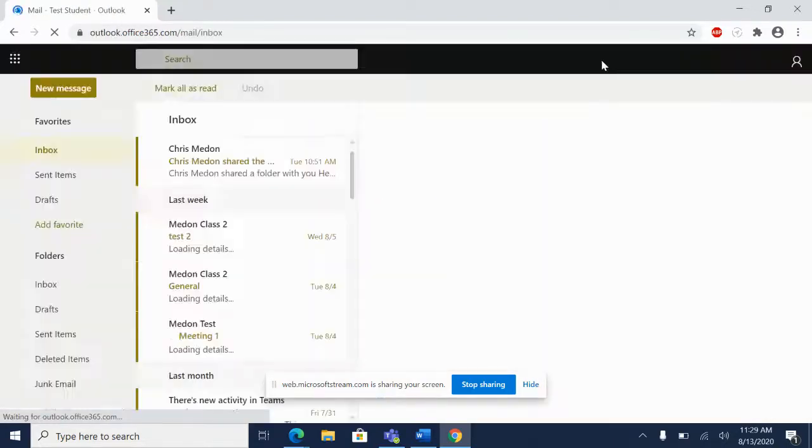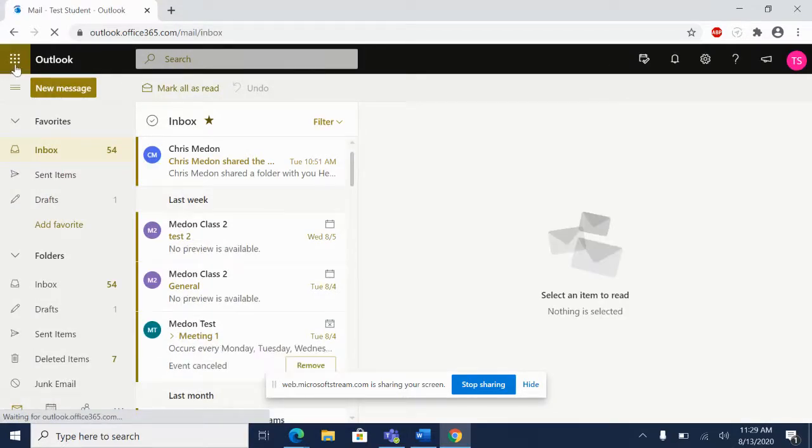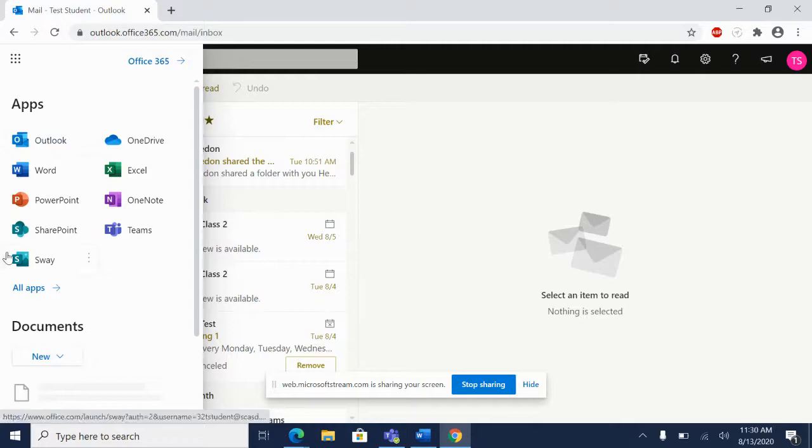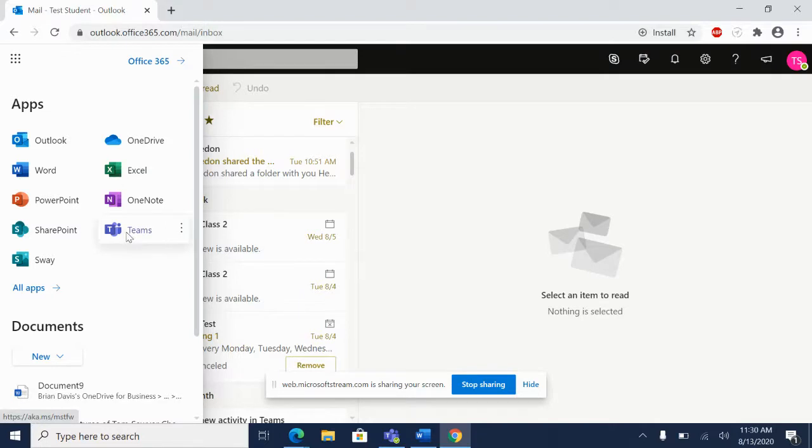When you sign in, it's going to take you to your child's email. In the upper left corner, there's going to be these nine dots up here. That's called the app launcher. If you click on the app launcher, it's going to show you all the apps that your child has access to with Office 365. Teams is right here.